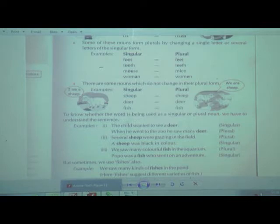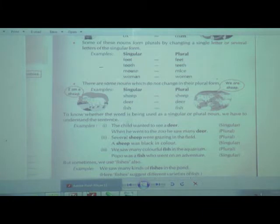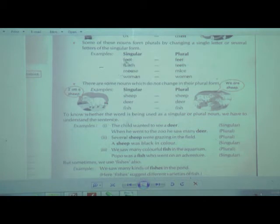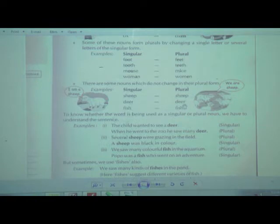Besides those cases, we studied three more cases: some words do not follow these rules. Some nouns require adding suffixes to make them plural. Some nouns require changing certain letters to make them plural. And lastly, some nouns do not change at all — the singular form and plural form are exactly the same.